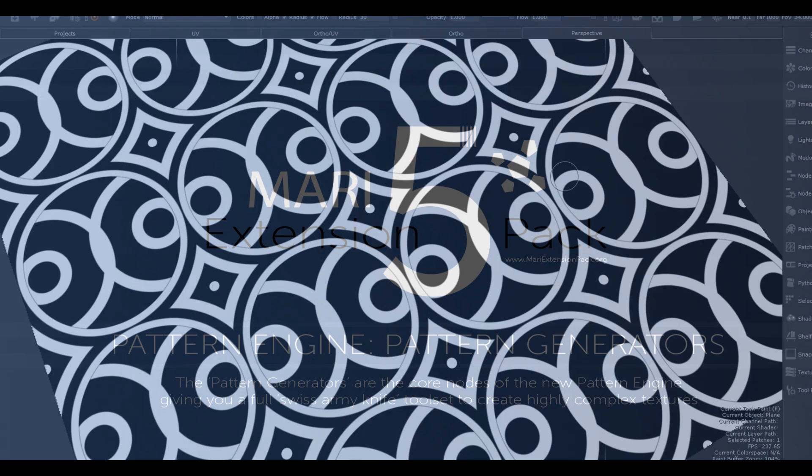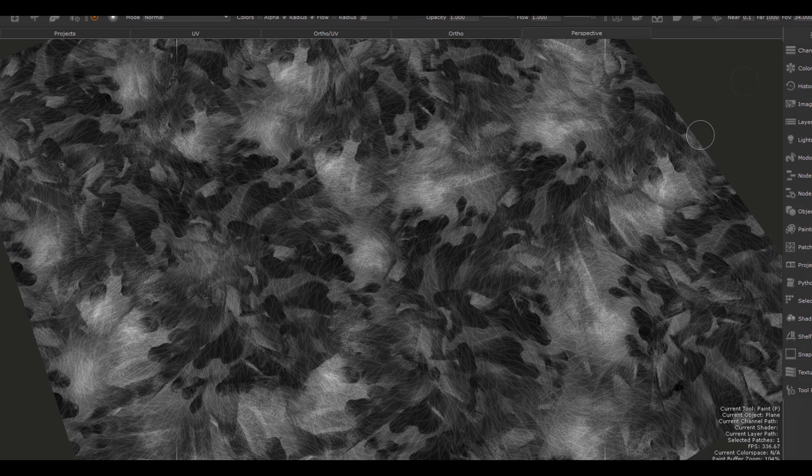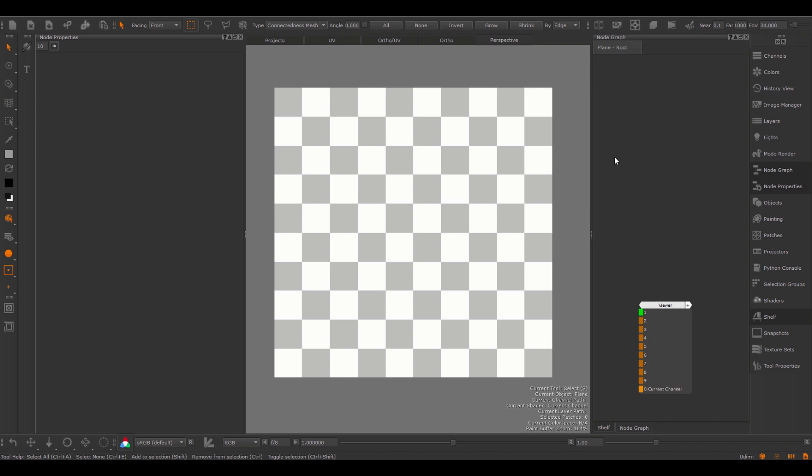In this tutorial we'll take a look at the Pattern Generator nodes. The Pattern Generator nodes are the heart of the new Pattern Engine and they allow you a lot of flexibility in creating patterns and textures. All Pattern Engine nodes are available both for the layer stack as well as the node graph, however in this video tutorial we'll cover the node in a node graph context.